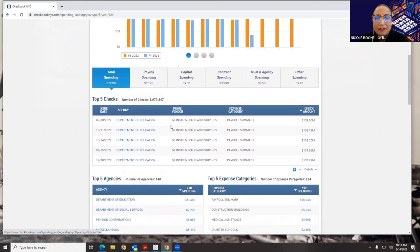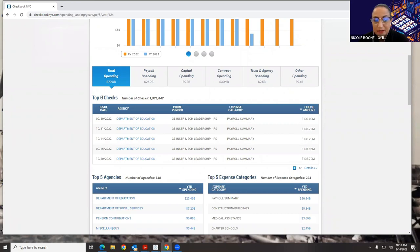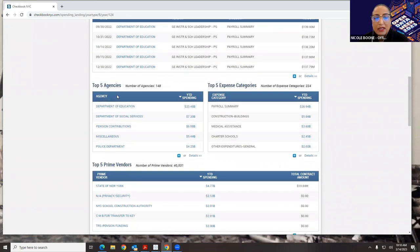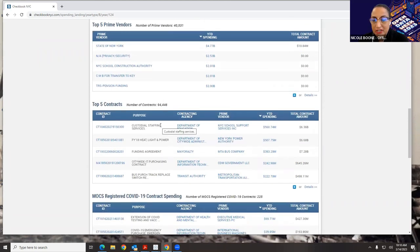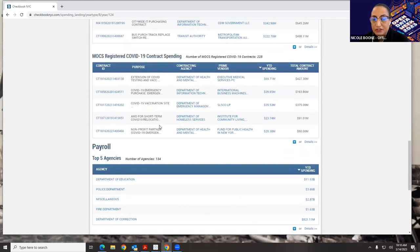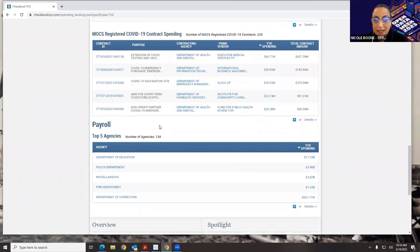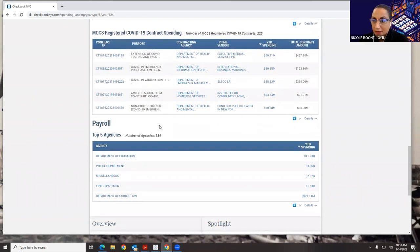After we look at that, we come down to our widgets, where we show you the top five checks written in the city by spent amount, top five agencies by spending, top five expense categories, top five prime vendors, top contracts by spending, MOX registered COVID contract spending, and payroll spending.